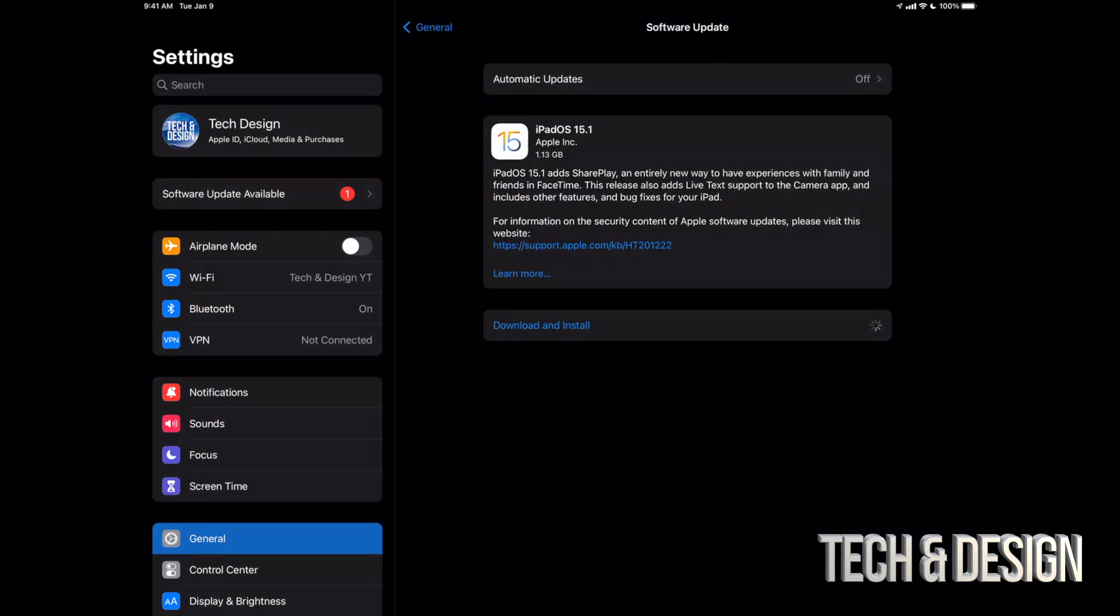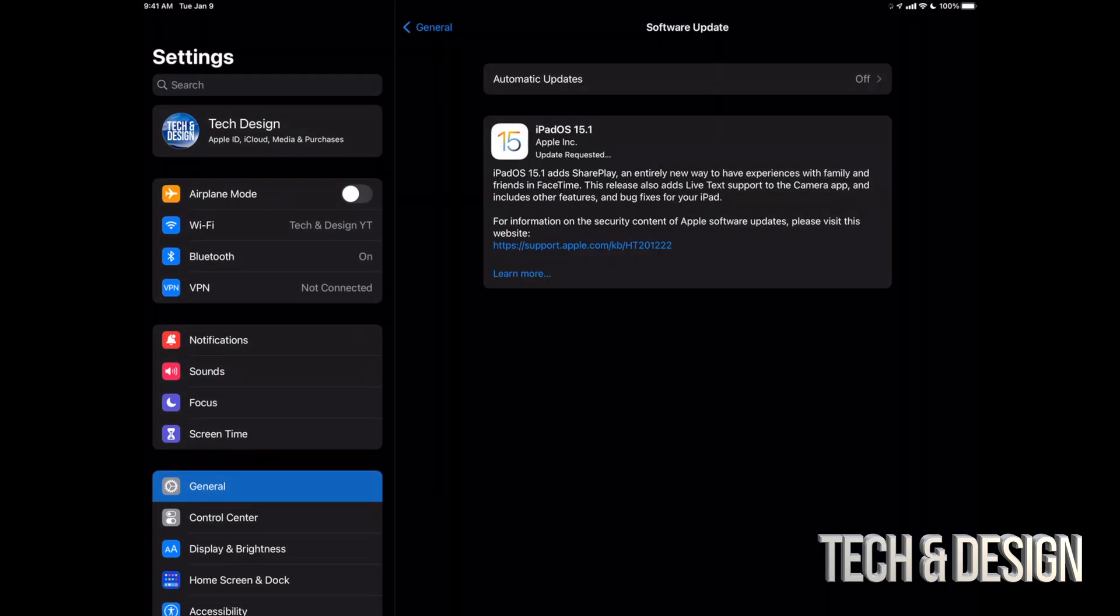Once you put that in, it's just going to start downloading. Doesn't matter if your iPad turns off when it's downloading this update, no it's no big deal at all. However, when installing the update, then it is. Then you might have to restore your iPad and that's why we made that backup.